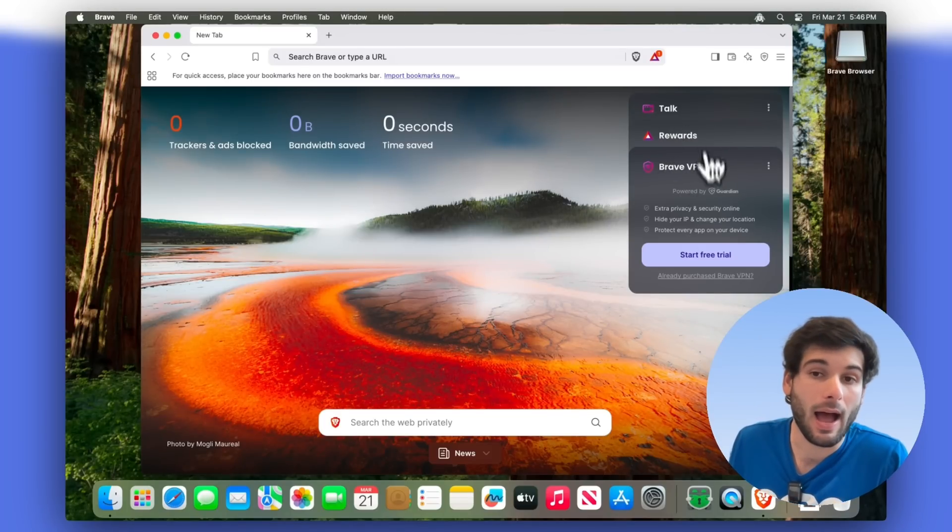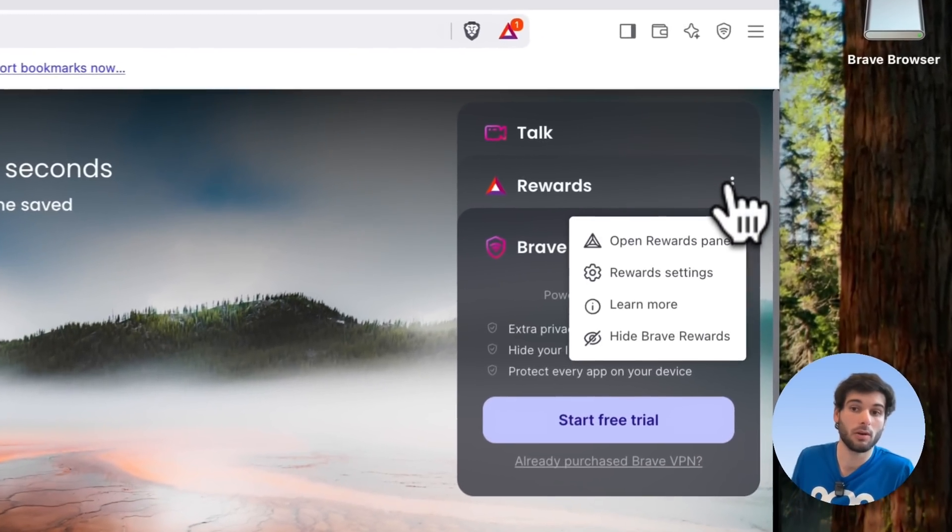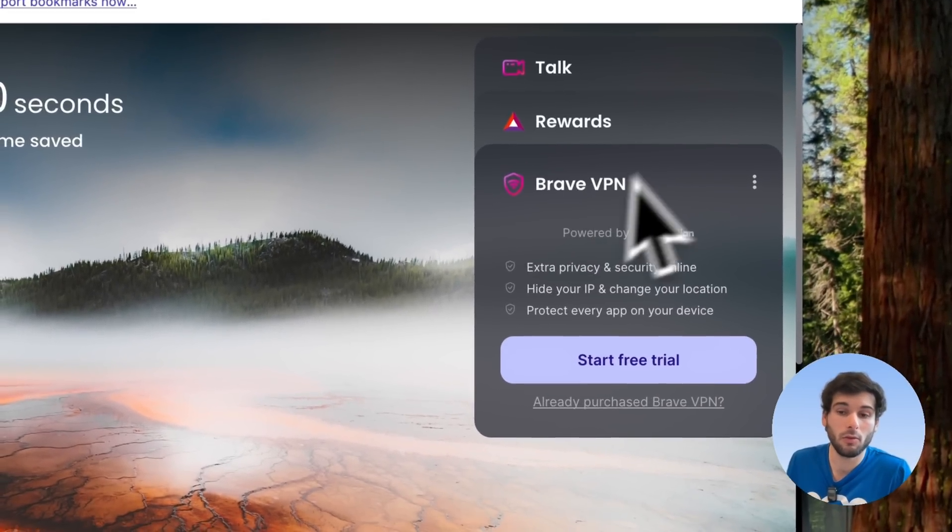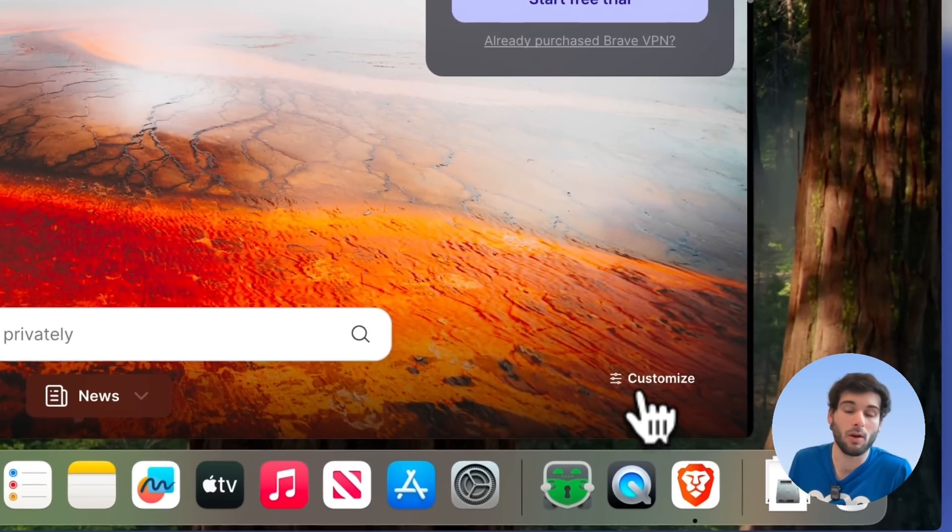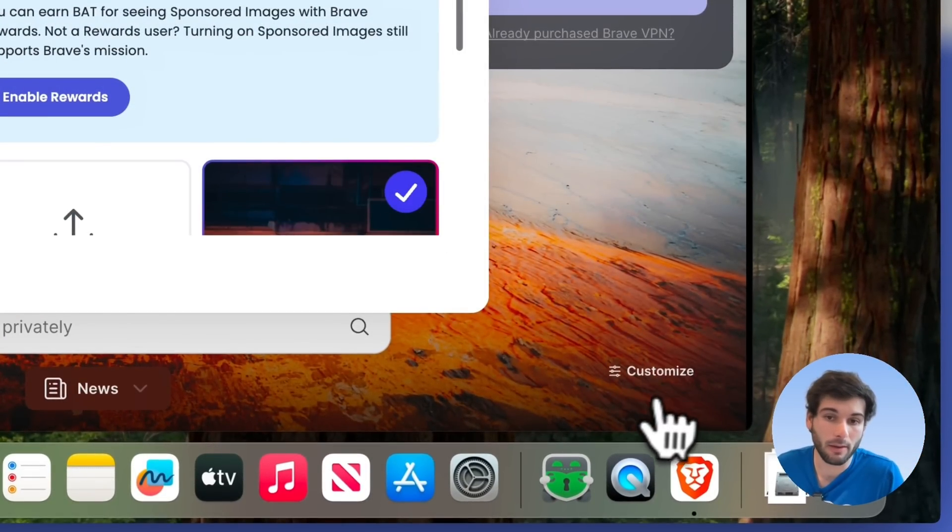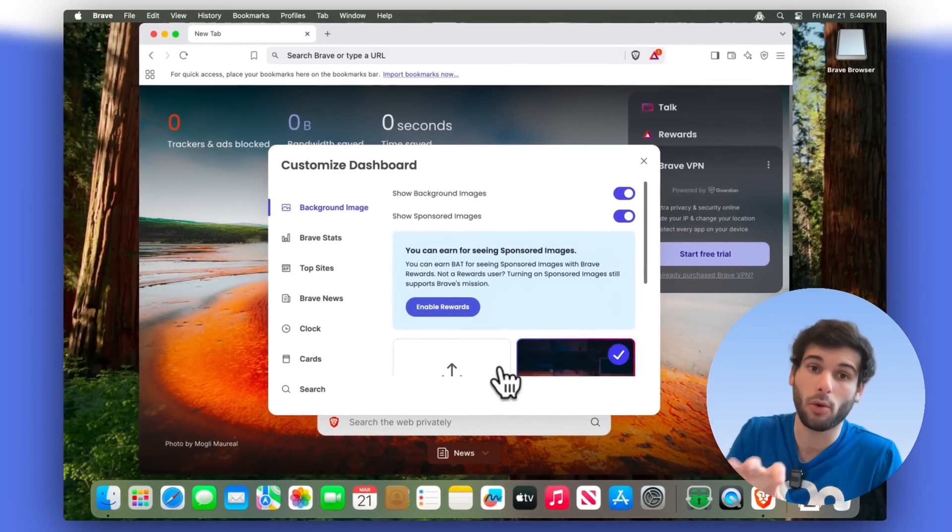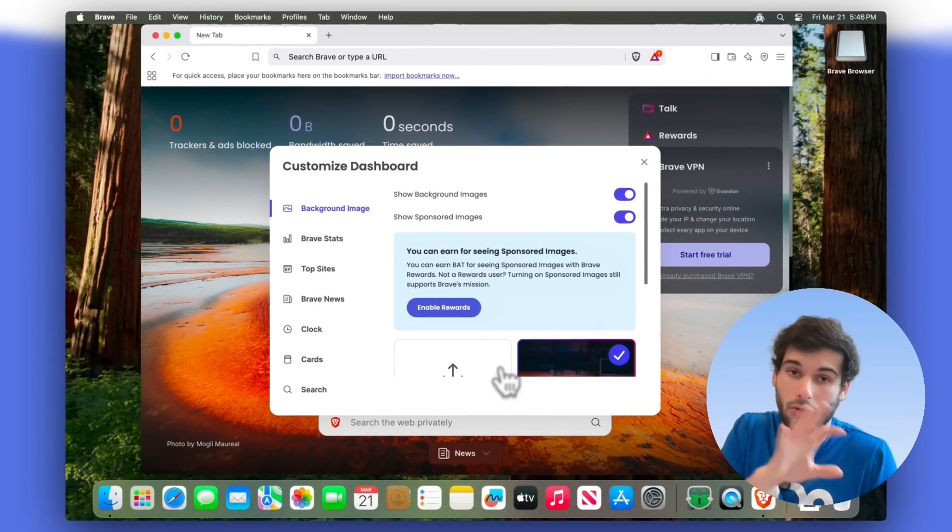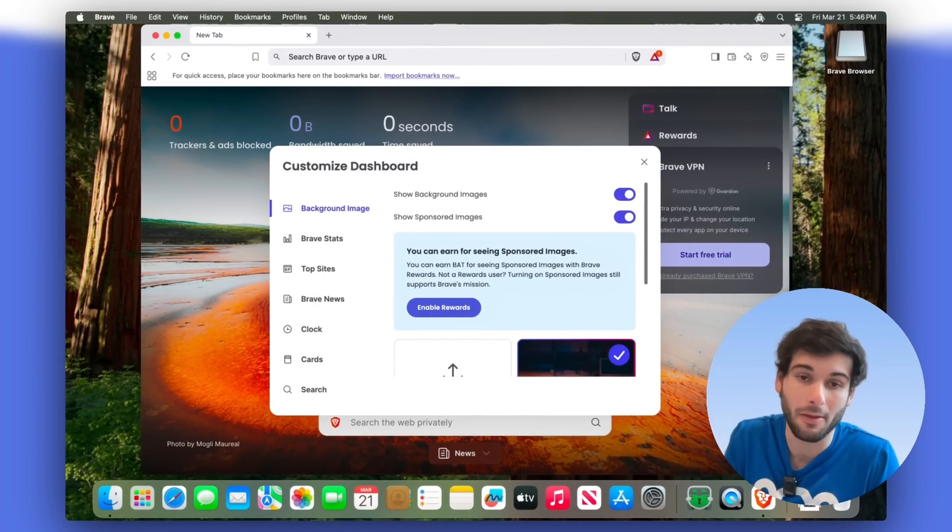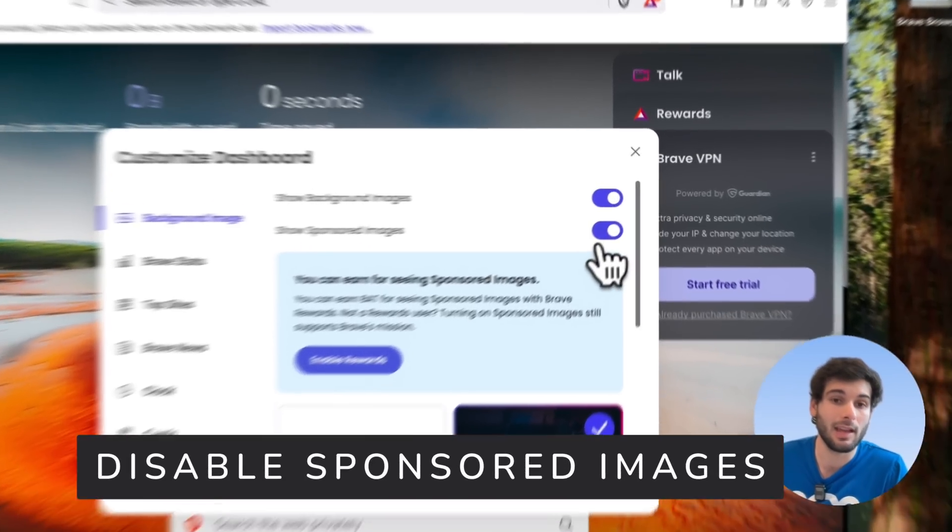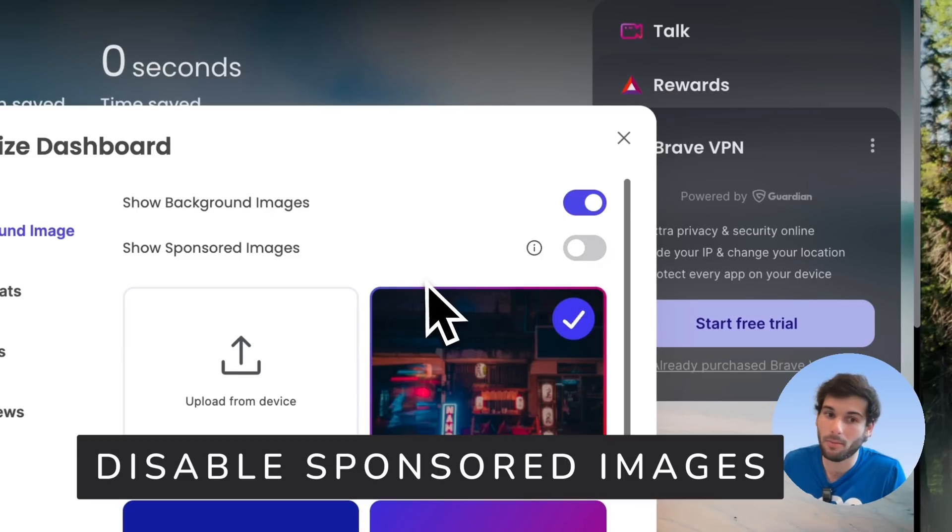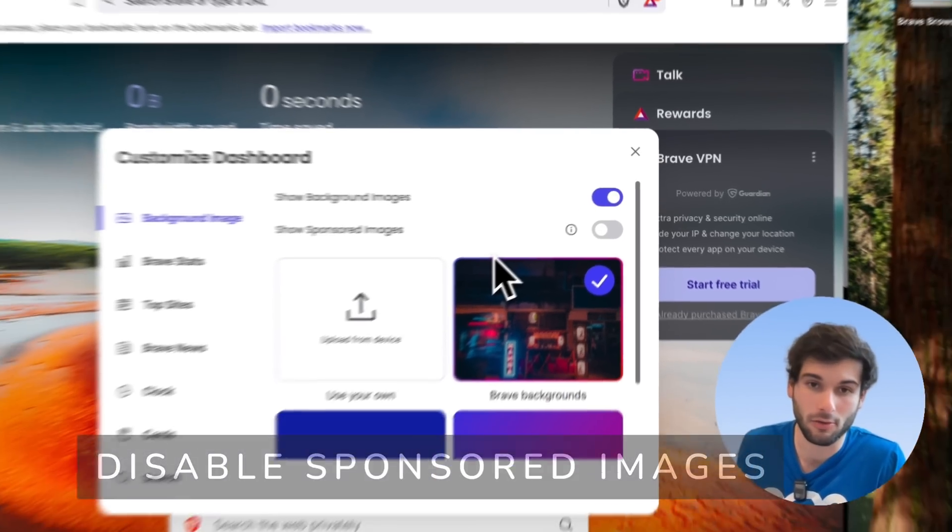First, I don't like any of this. I don't use Brave rewards. So rather than doing these things one by one, go to customize right on the bottom right here. And this is like the settings for your dashboard, your home screen of the browser. So first, disable sponsored images. That's probably one of the most obnoxious things.